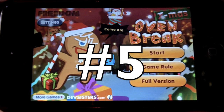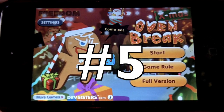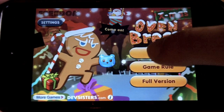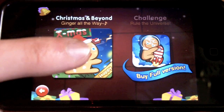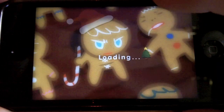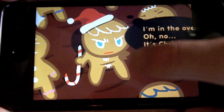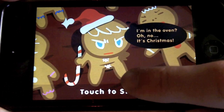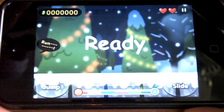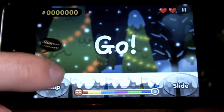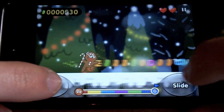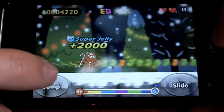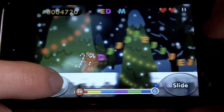Starting the list off at number five, we have OvenBreak. In this game you are a gingerbread man trying to escape from the oven, and you have only two controls: either slide or jump. You want to jump over the different gaps and slide underneath the different obstacles.